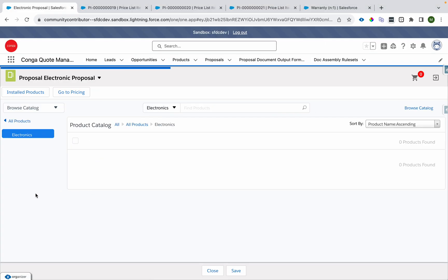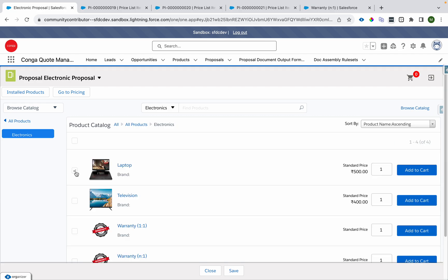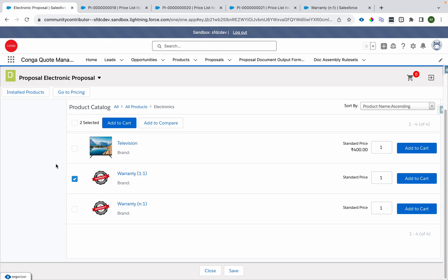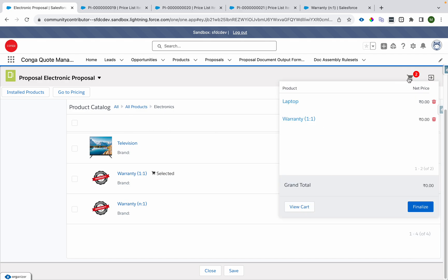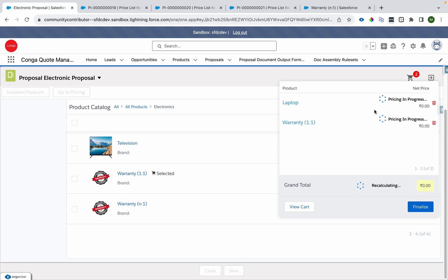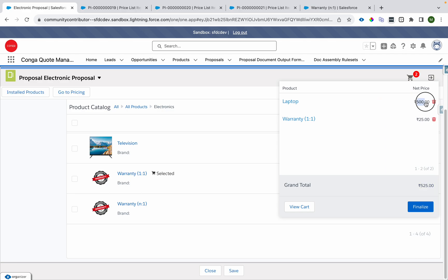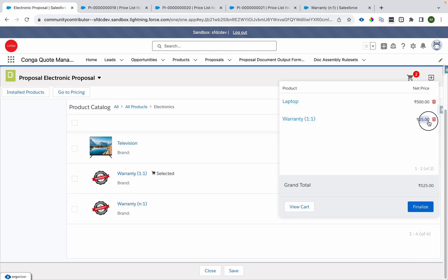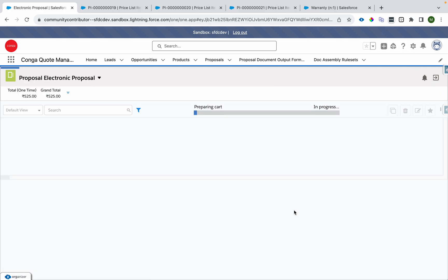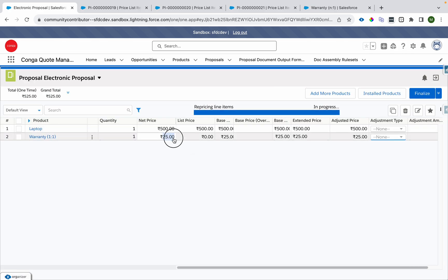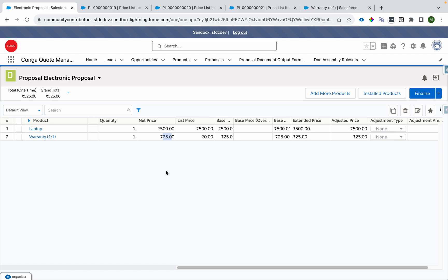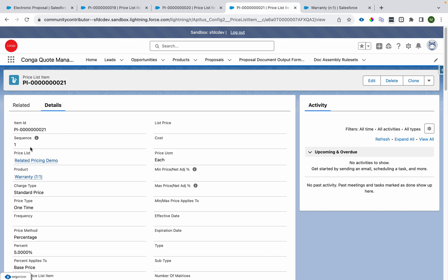First, let's take laptop and the one-to-one warranty and add them to the cart. As per the use case, pricing will calculate here. The price of laptop is 500, and 5% of 500 is 25. So when we land on the cart, the net price of warranty becomes 25. That is how the one-to-one related pricing appears on the cart.